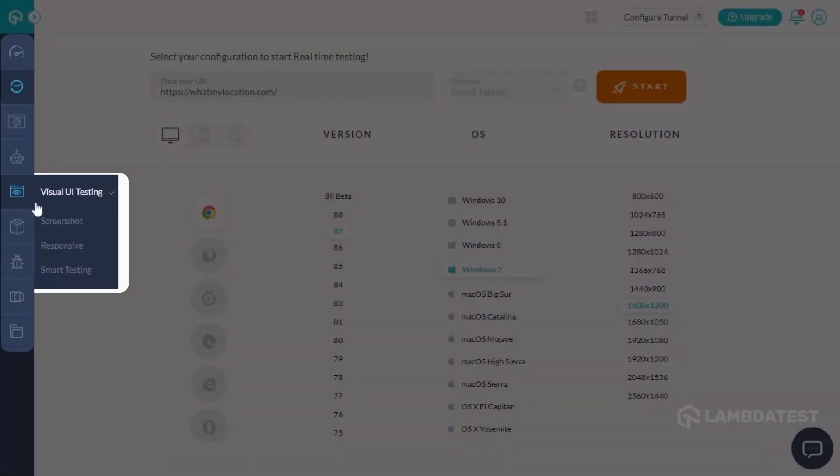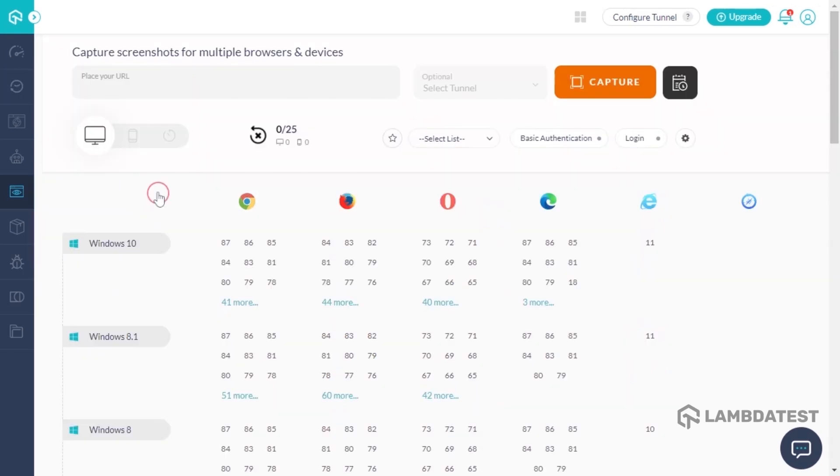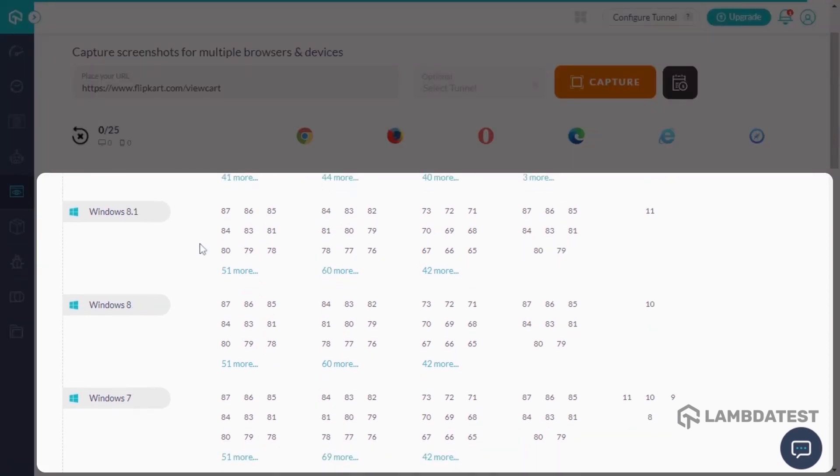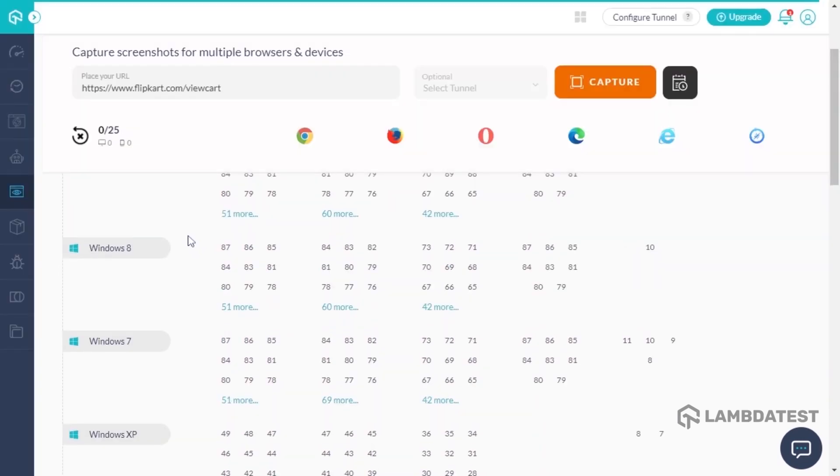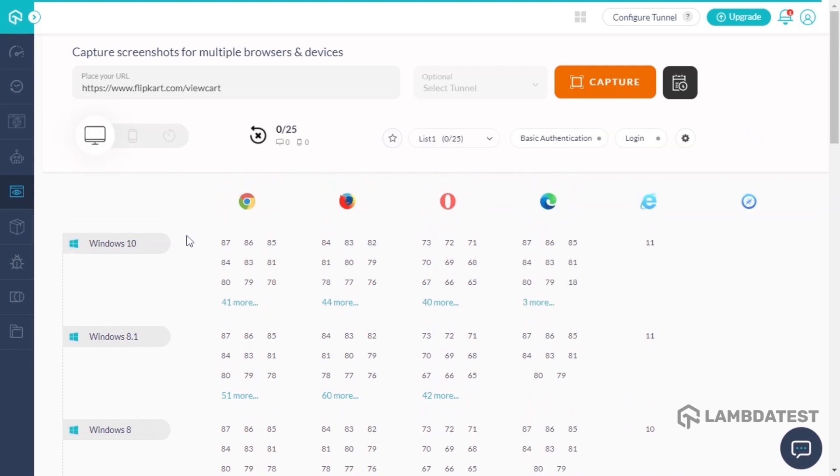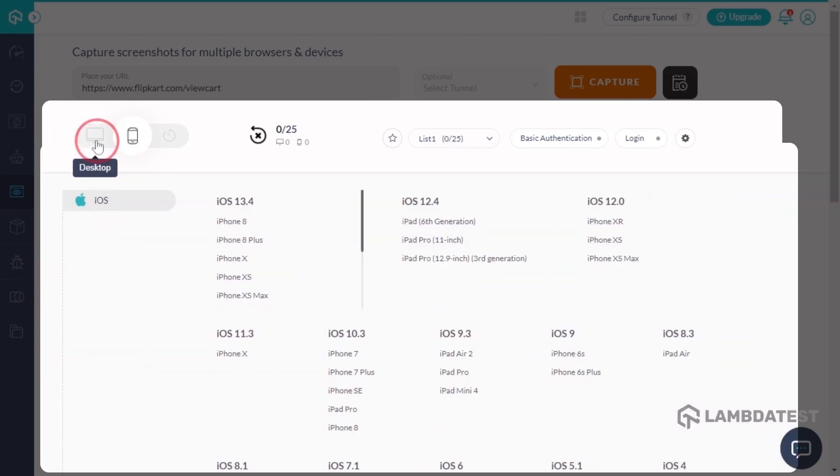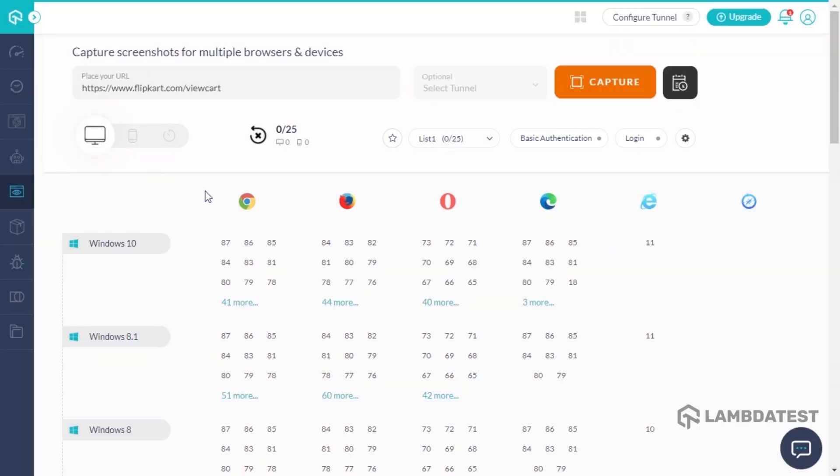You can also capture full-page screenshots of your website from over 27 geolocations with the help of screenshot testing. Screenshot testing is a feature that allows you to automatically generate full-page screenshots of your website over a variety of browsers and OS combinations. You can generate screenshots for up to 25 different mobile viewports and desktop browsers in a single go.